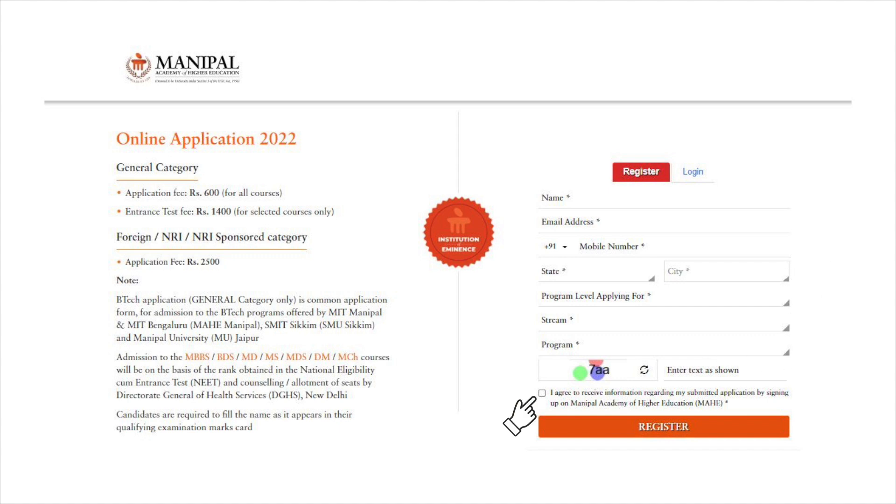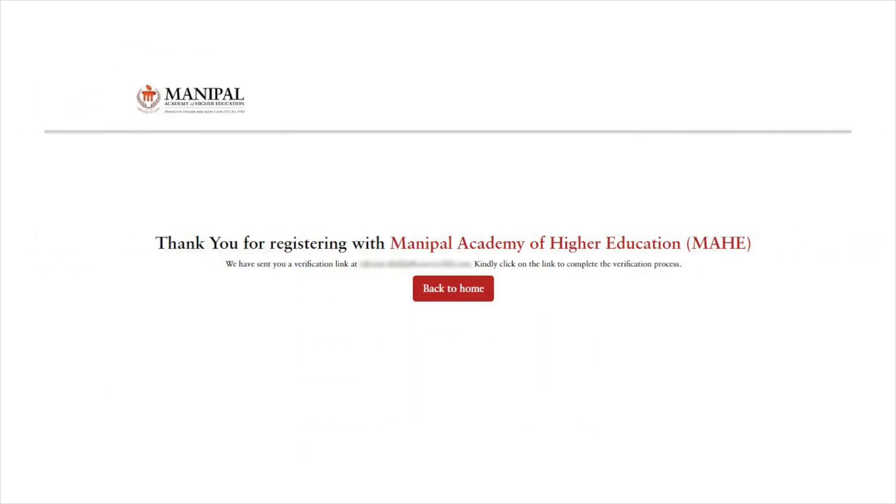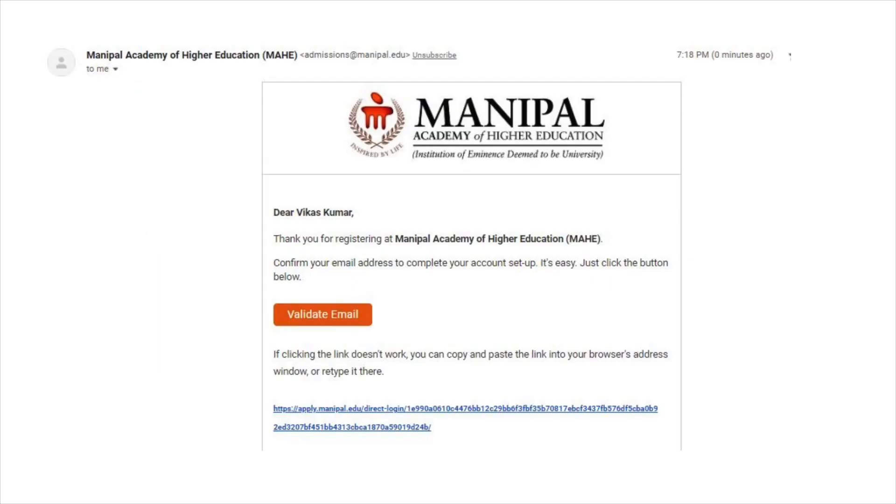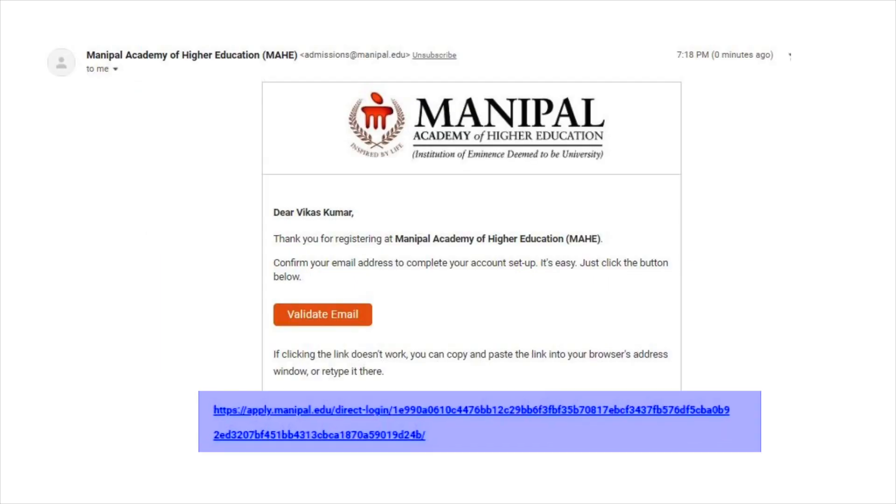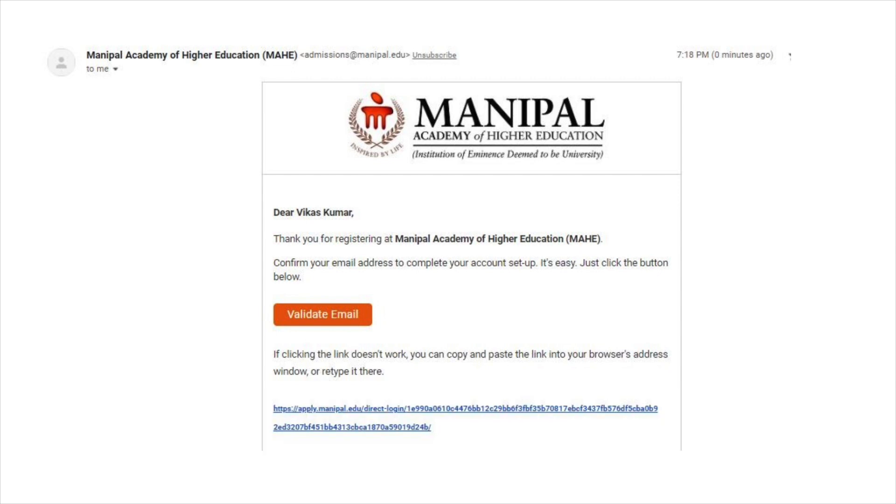Click on the declaration tab. Once registered, a congratulatory message will appear on the screen. Open the registered email address, click on the link in the inbox to verify the email, and check the inbox for login credentials.